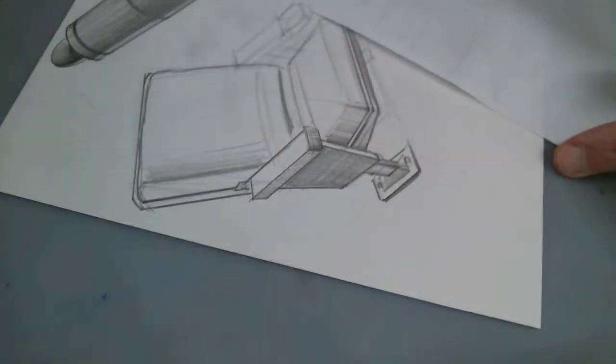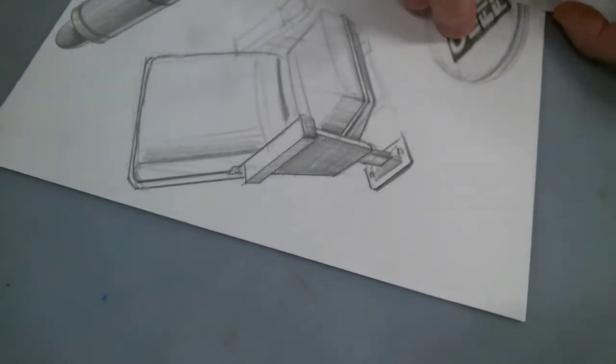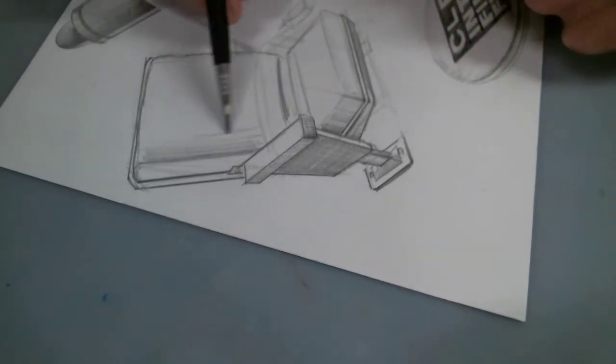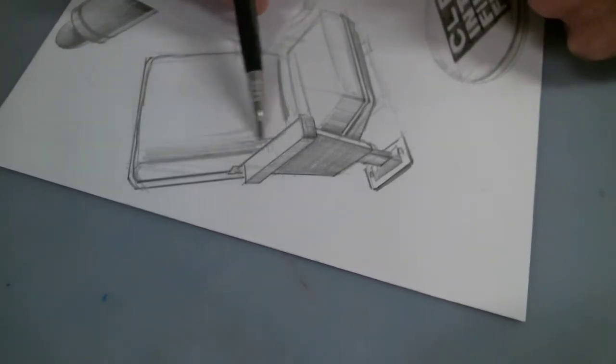So again, you have two different textures, two different colors. Try to see if you can simulate that look to it.